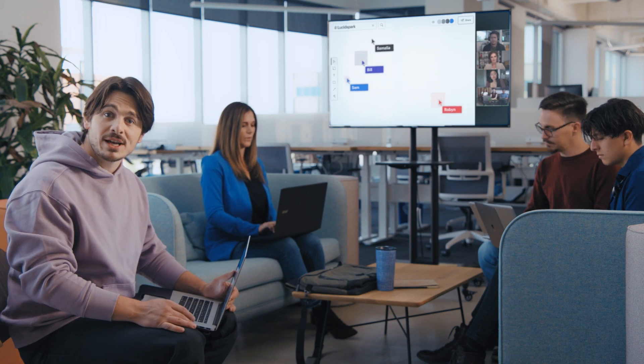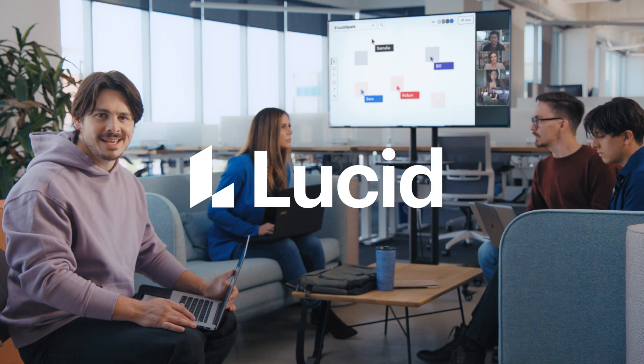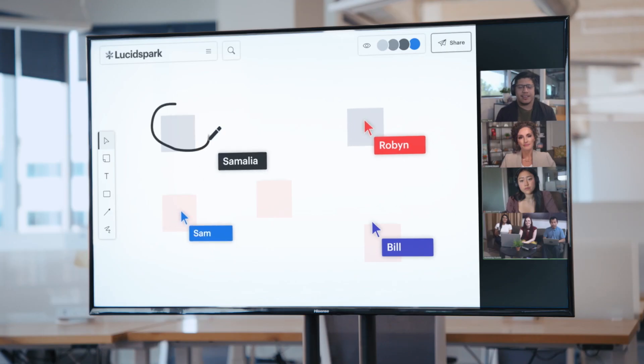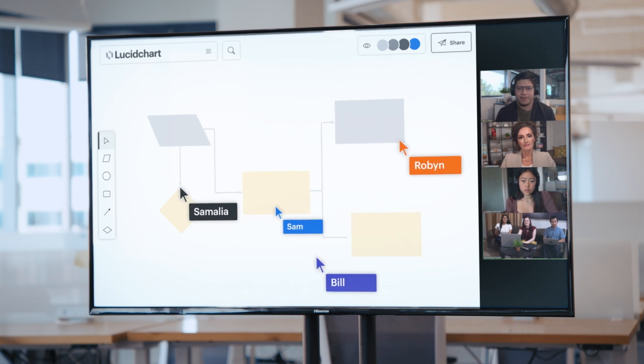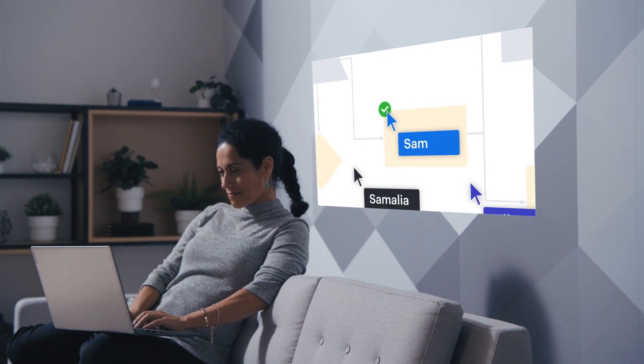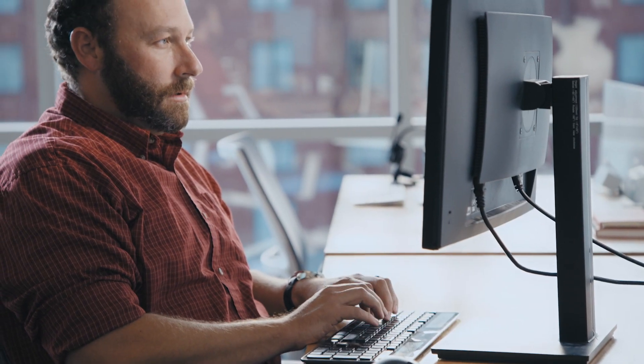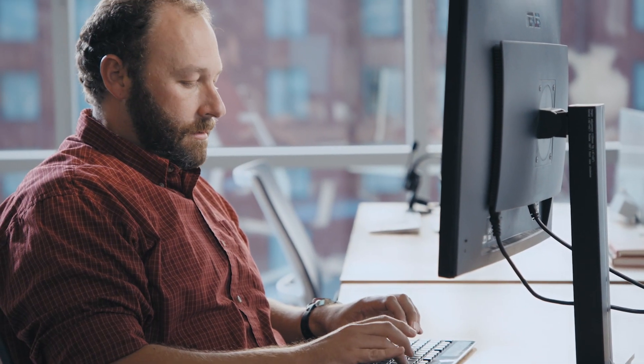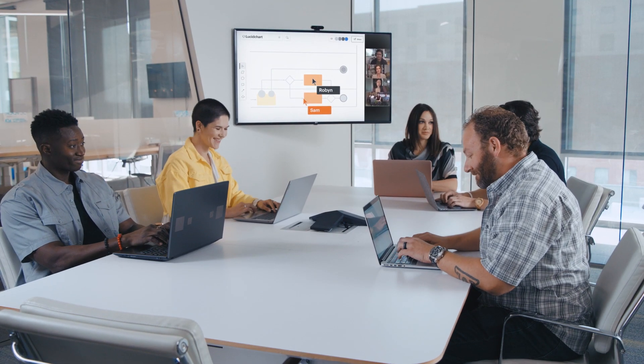If your team solves complex problems you need to try Lucid. It's a visual collaboration suite that helps teams identify and solve problems faster. By visualizing your work you'll be able to see what to do next and it doesn't matter what you do.